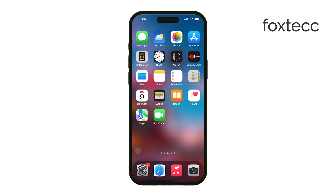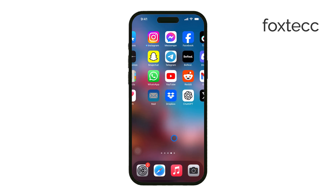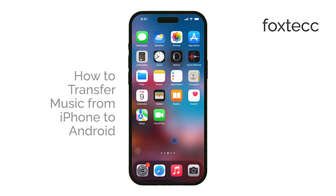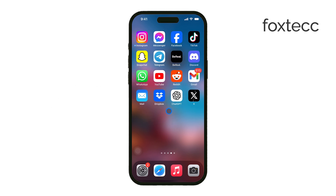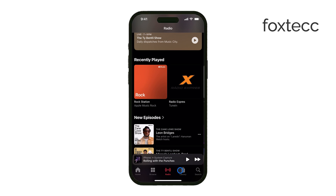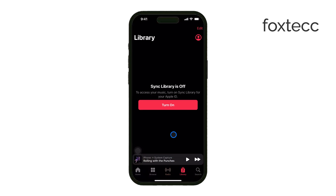Hi everyone, Ryan from Foxtech here. Today, I'm going to show you how to transfer music from your iPhone to an Android device. This process is pretty straightforward, and I'll walk you through each step to make it as easy as possible. Let's get started.